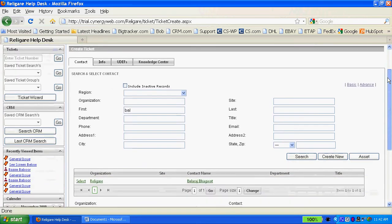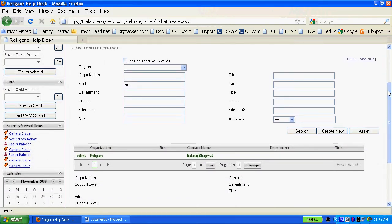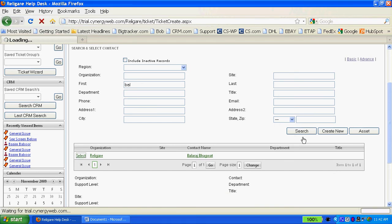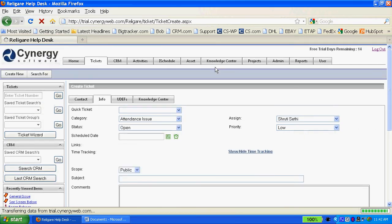So it brings up all the BALs in the database there, so we're going to select the first one.